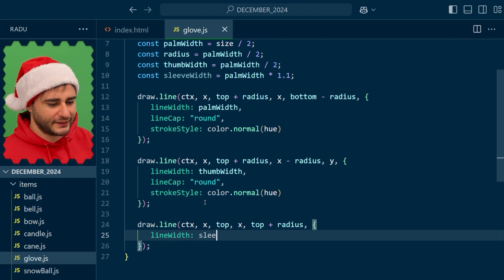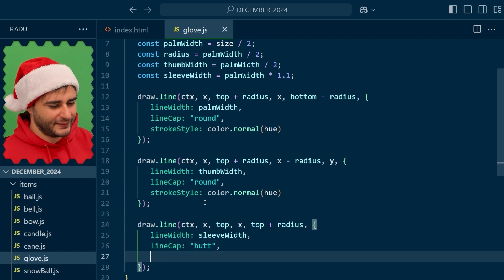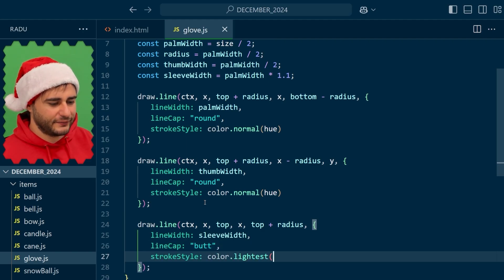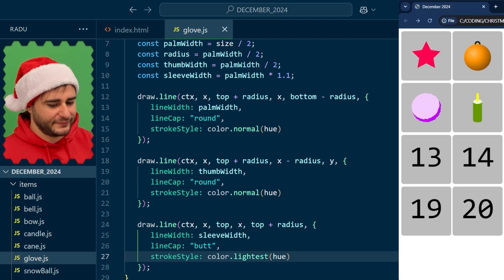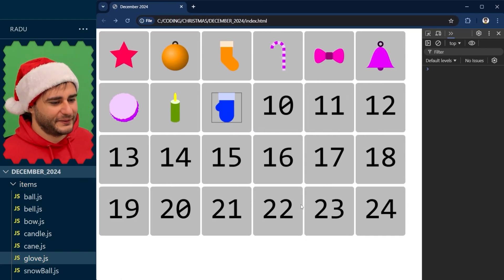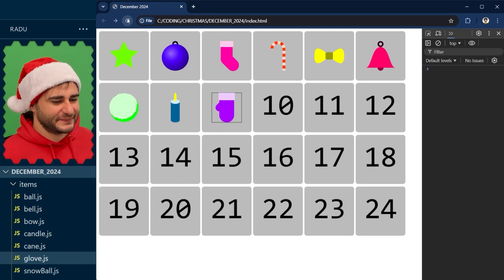So using the sleeve width as this thickness and I don't want this one to be round. And then the stroke style, let's make it very light like so. Save, refresh, and there it is.